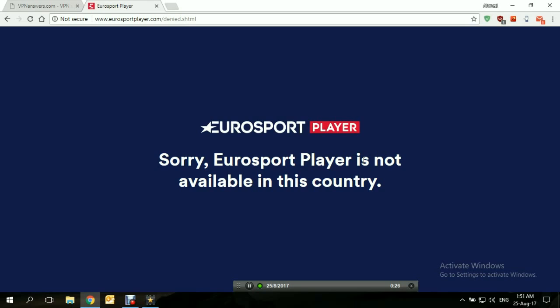What are Virtual Private Networks? These are services that operate a network of servers around the world and allow their users to connect to any of these servers. The main purpose of that is to ensure complete online anonymity, to fully secure users online, and also to bypass any geo-restrictions, such as the one implemented by Eurosport Player.